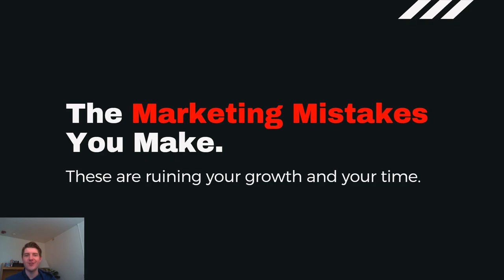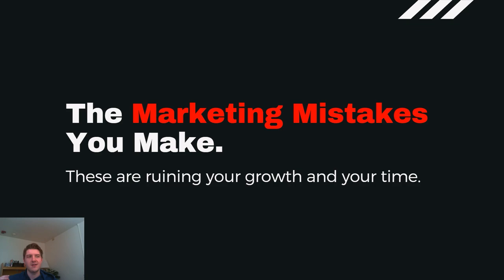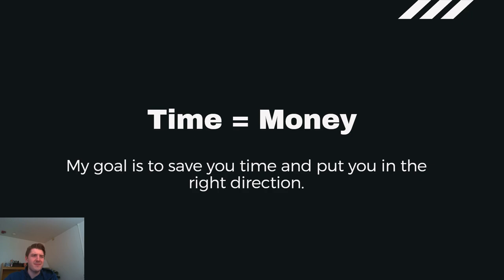Music producers, what is up? Today I am back with the marketing mistakes you make. I'm just going to be honest with you guys, these are a lot of marketing mistakes that a lot of people make pretty early on, and even a few months into selling beats online. These things are ruining your growth and overall ruining your time. Your time can be spent doing so many other beneficial things for your brand and helping you sell beats online. This video is all about saving that time. Also, time is money, right? So my goal is to save you time and put you in the right direction.